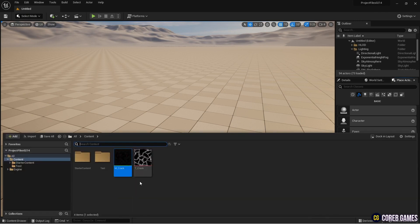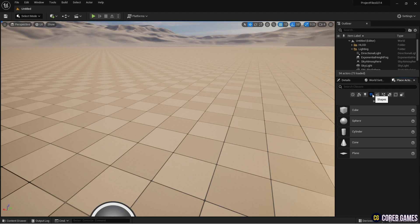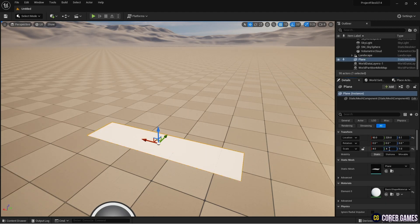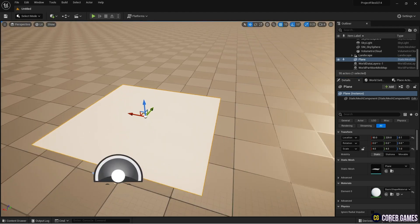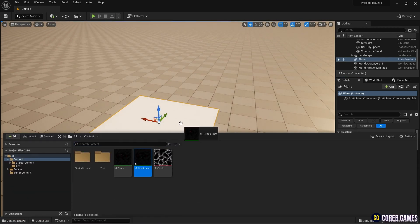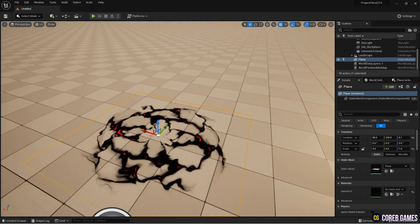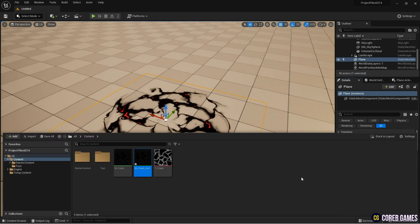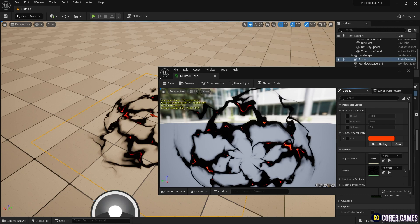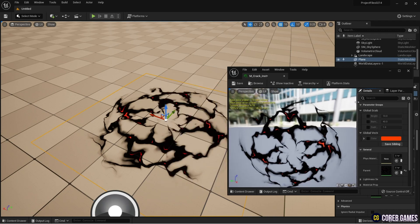Next, create a material instance. Place a plane mesh in the level from the Place Actor panel and adjust the mesh's position and size in the details window. Finally, apply the material instance to the plane mesh placed in the level. Open the material instance and adjust the parameters to complete the cracked material.